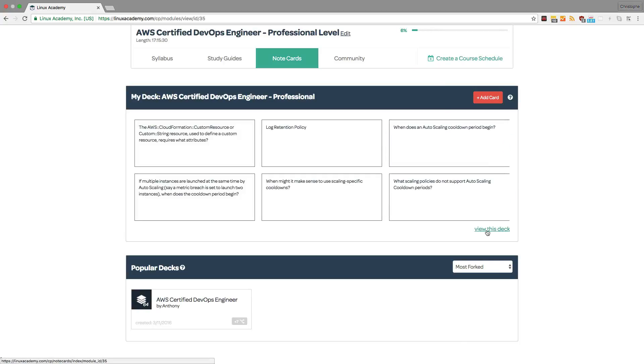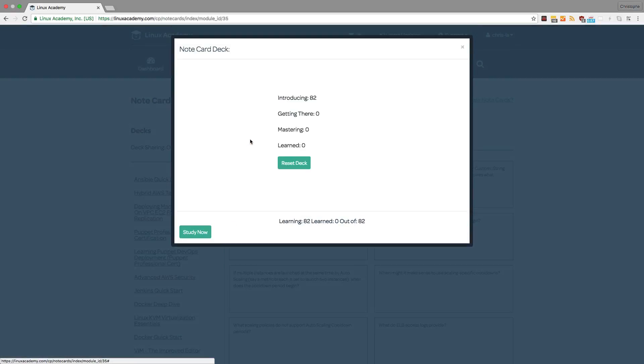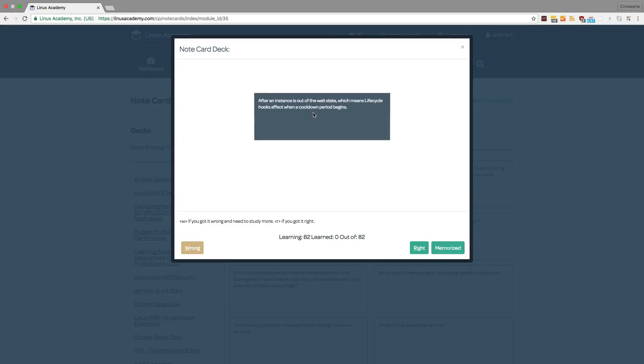For example, here we can click on view this deck, and then we can click on study deck. And from here, we can click on study now and we'll have a list of note cards, 82 in this case, that we can go through, check our answer, and click whether we got it right, wrong, or memorized.